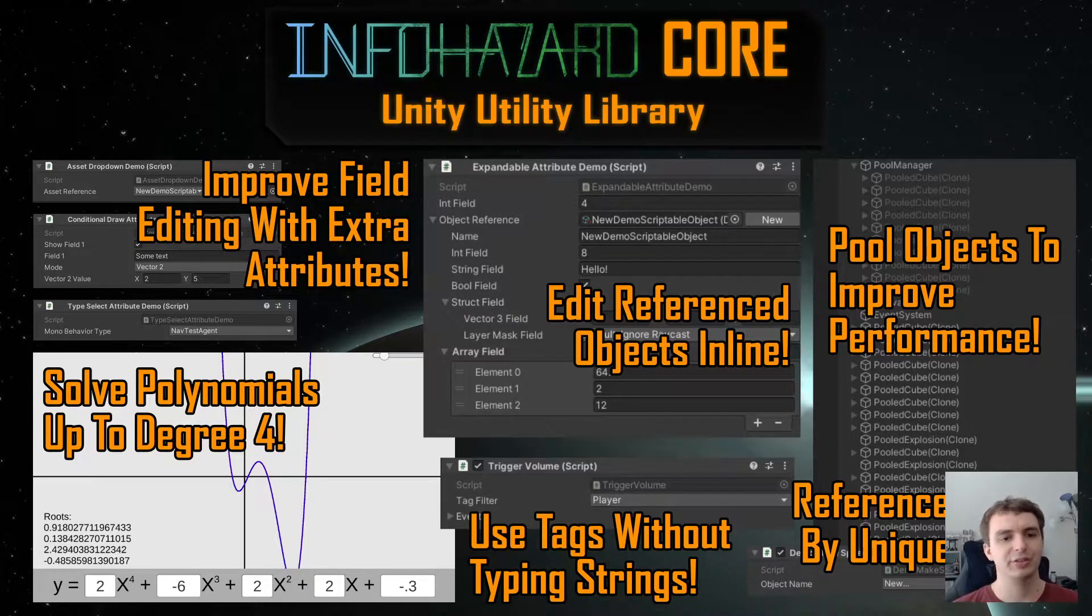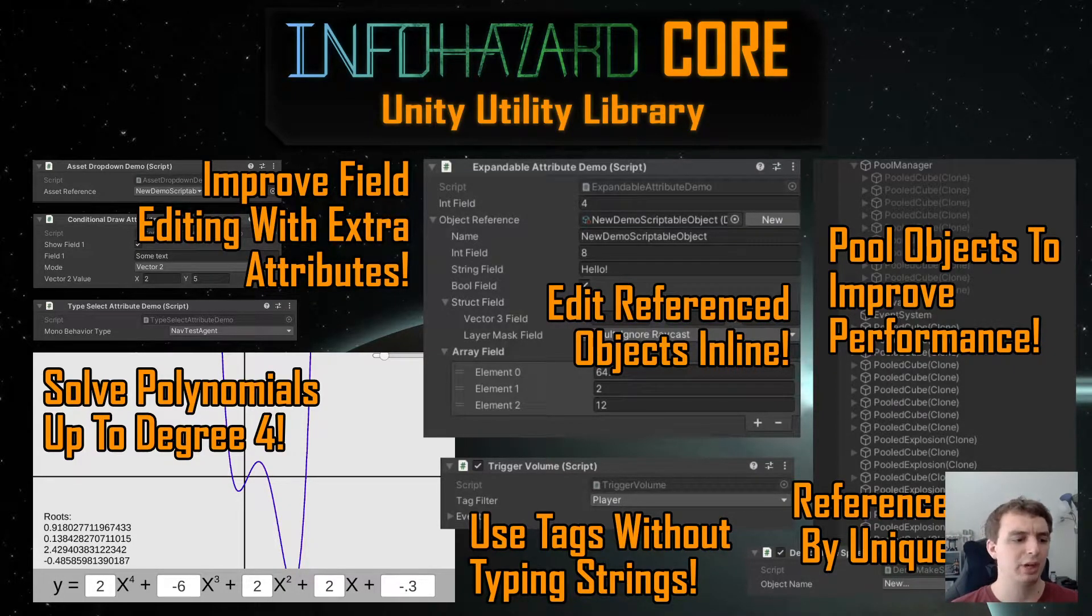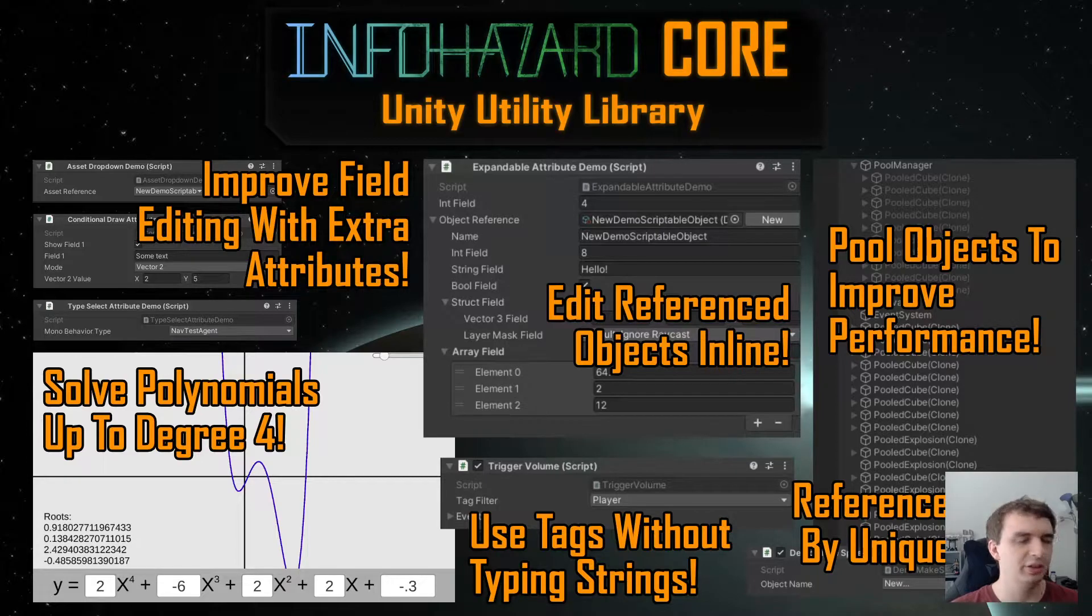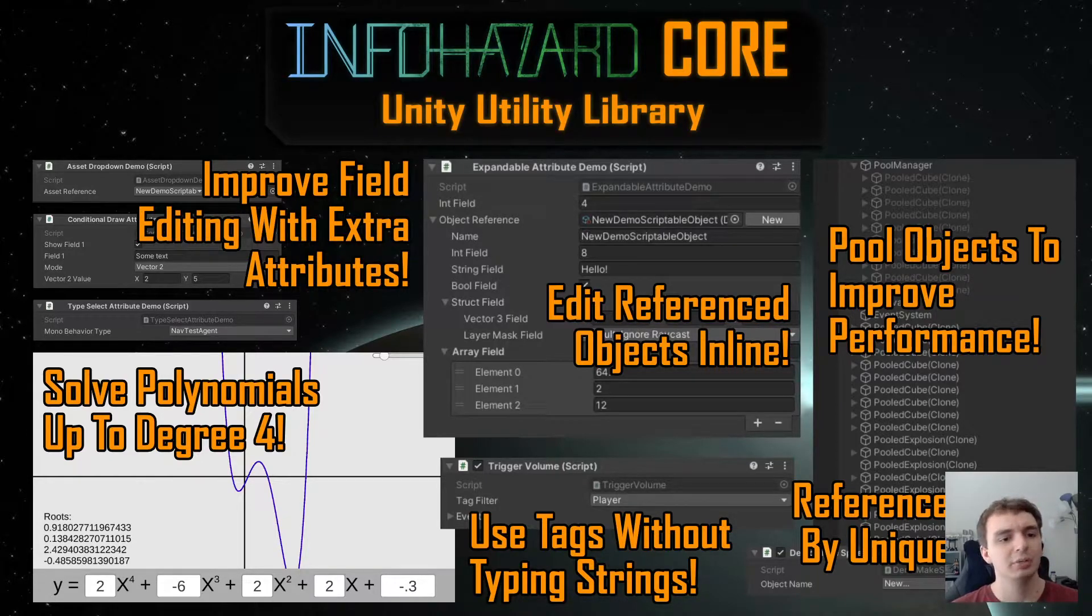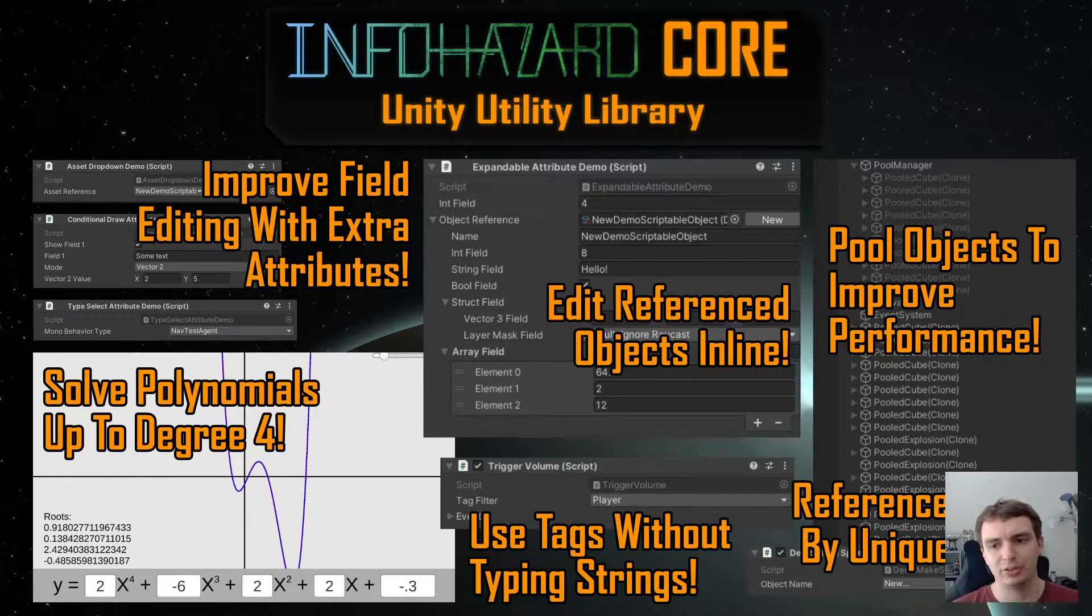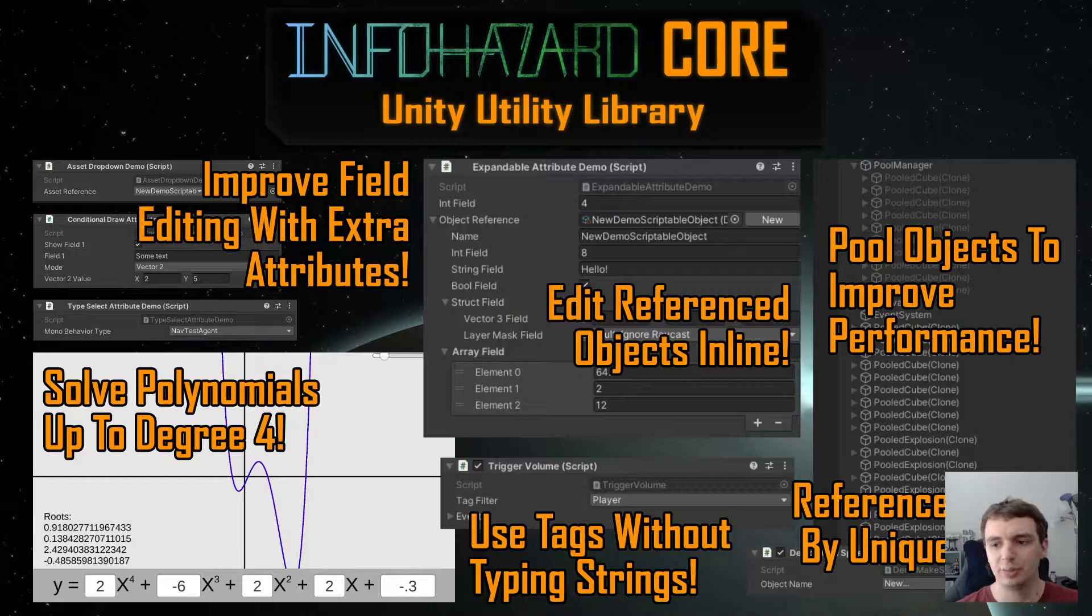Hello! So this series of videos will go over how to use some of the core functionality of Infohazard Core, which is the library that I just released on GitHub and the Unity Asset Store.